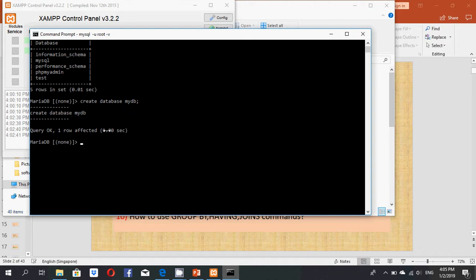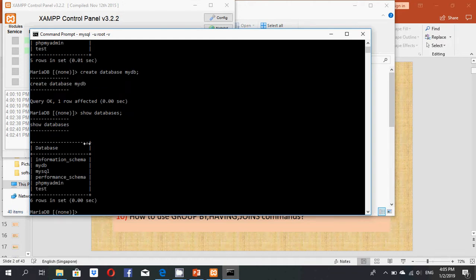Now to verify, I use the SHOW DATABASES query and press Enter. You can now see 'my_db' listed as a newly created database.